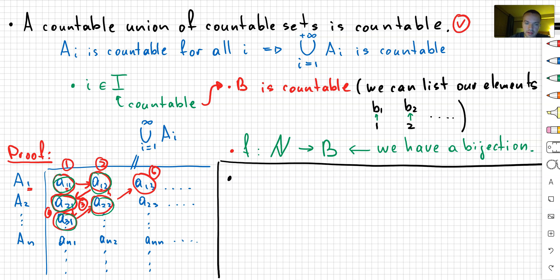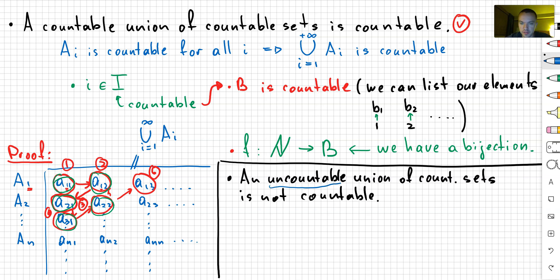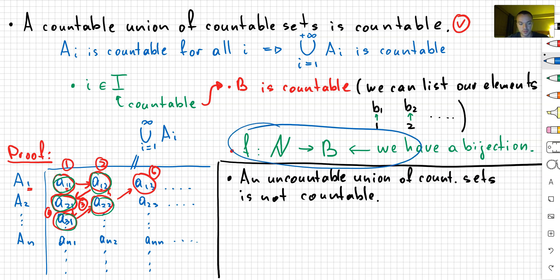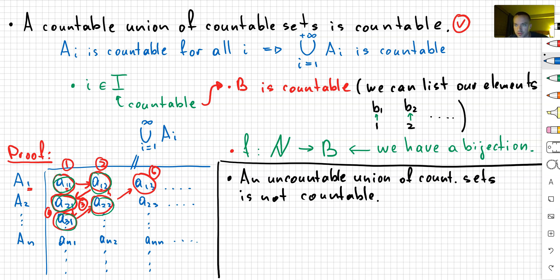Let's discuss our second statement: the uncountable union of countable sets is not necessarily countable. First, let's discuss what it means to have an uncountable set. We say that some set is uncountable if we cannot list the elements in that set, or in other words, there is no bijection from the natural numbers to our set. I can talk about uncountability in future videos — it's really interesting to discover what the first possible uncountable sets are, and there are a couple of really surprising ones.